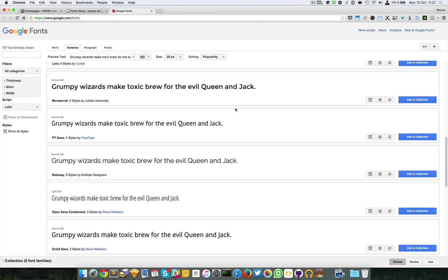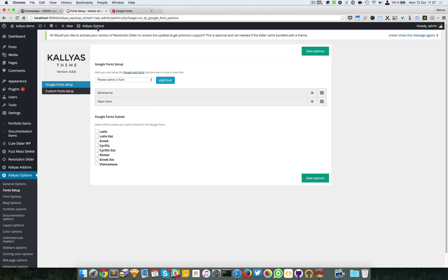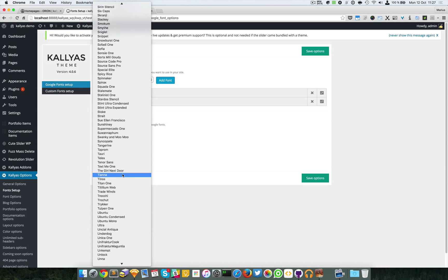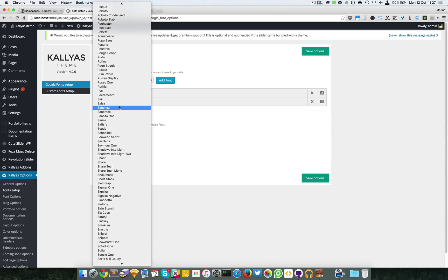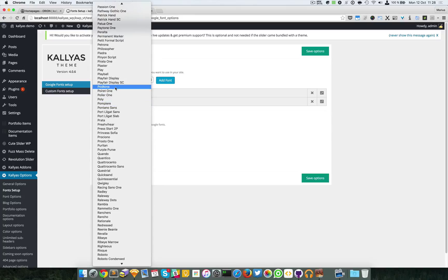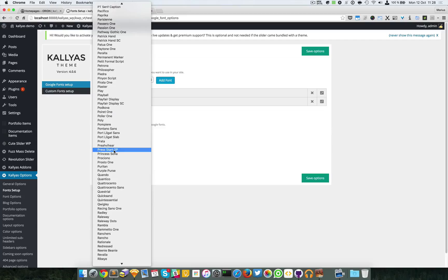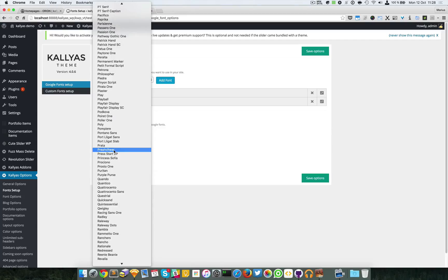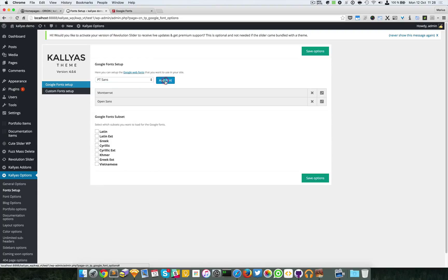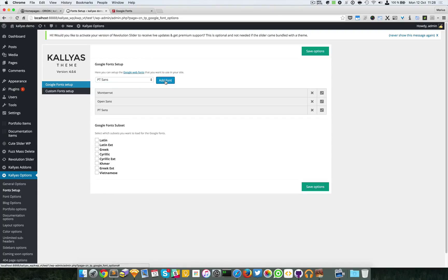For example, say PT Sans we want to add. Go back to the backend, we search for the PT Sans font. It must be... oh there it is.